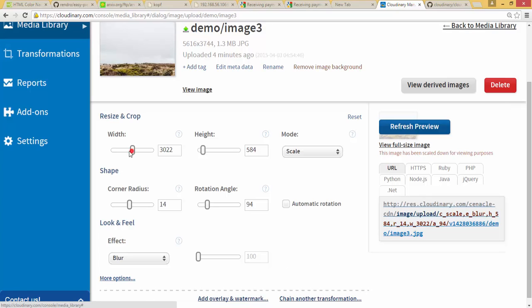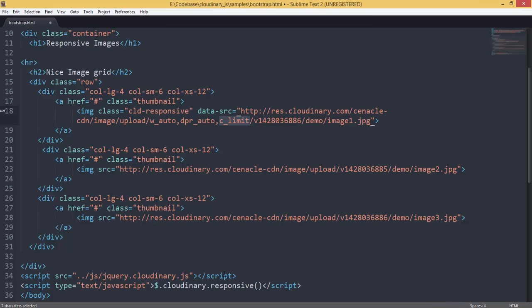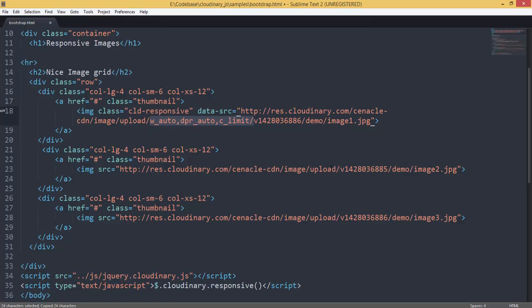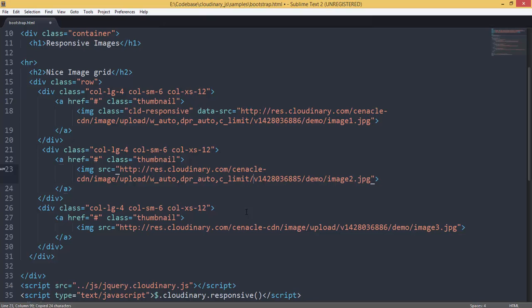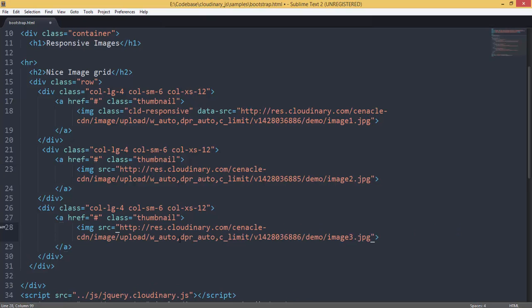But if you do it like this, you are hard coding the values again. Whereas, the plugin lets you specify something like W_auto, which means, hey, I don't care or I don't know at this point of time what my width is right now. But whatever it is, whenever it changes, make sure that you update it. We are going to use that here.